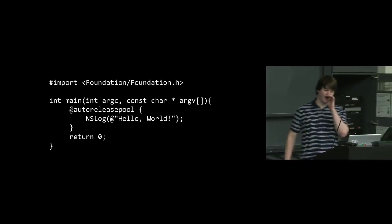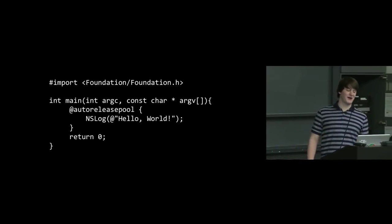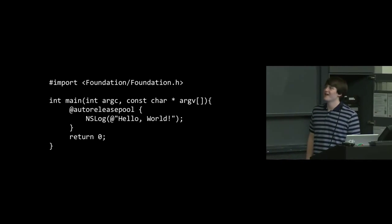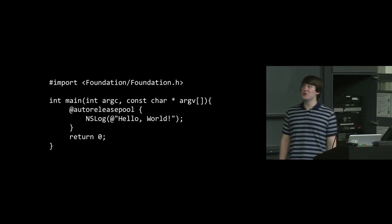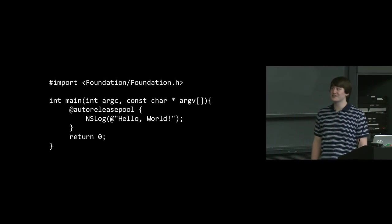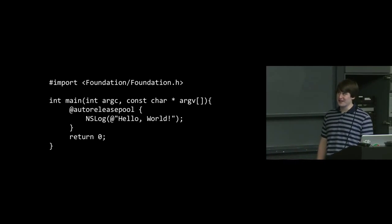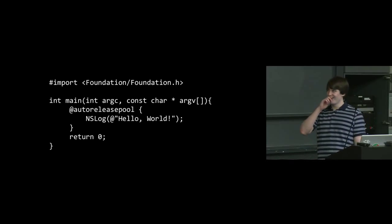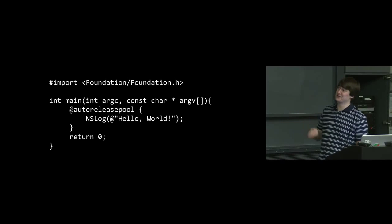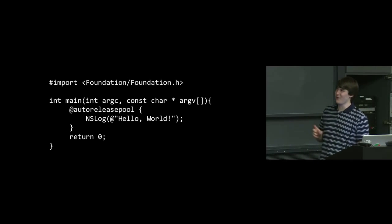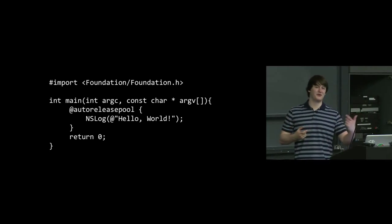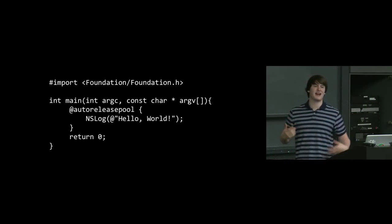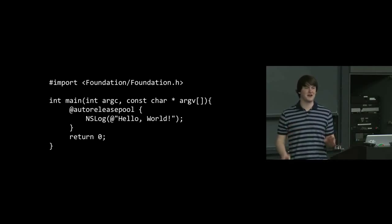So from our hello world in C to our hello world in Objective-C, there aren't too many changes. You'll see that it looks a lot like C in a lot of ways. Unfortunately, the first word has literally changed. So what do you think the difference is between include, like we used to say hash include, now we say hash import?